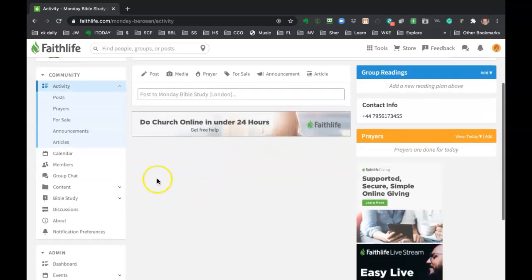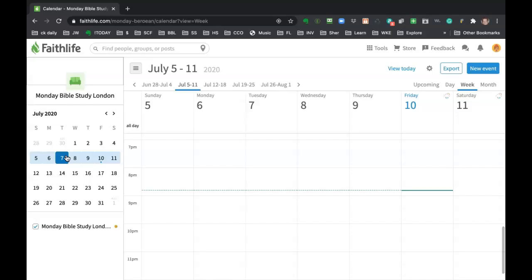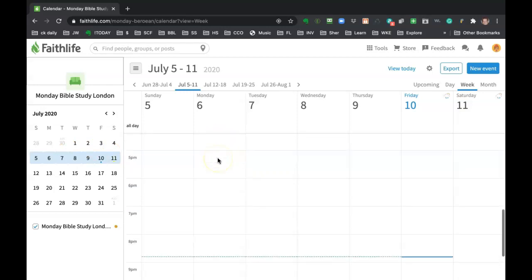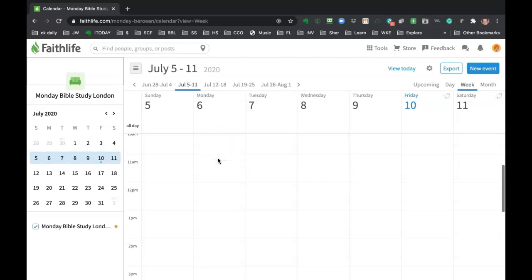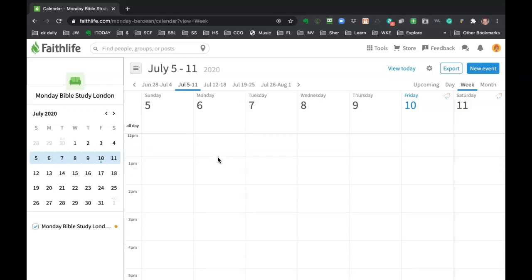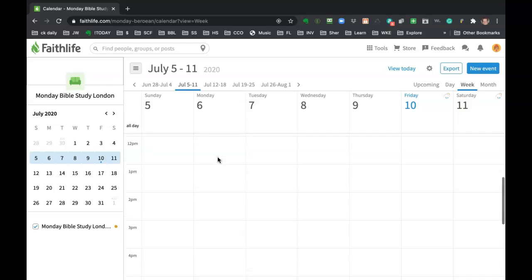And if you come to the calendar here, this is where you're going to see the items for that Monday group. And you'll be able to click on it and get all the zoom details. Again, work in progress.